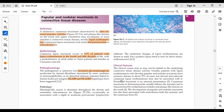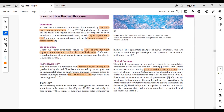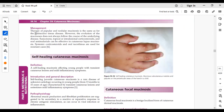Clinical features include papular or nodular mucinosis associated with lupus erythematosus, dermatomyositis, or scleroderma — presenting as papules, nodules, or plaques. Management: treat the underlying connective tissue disease, which will lead to resolution. Topical options include sunscreens, topical or intralesional corticosteroids, oral tacrolimus, anti-malarials, and systemic steroids.